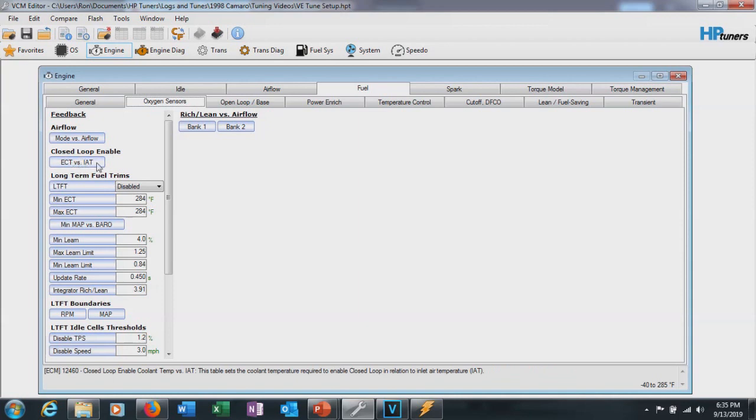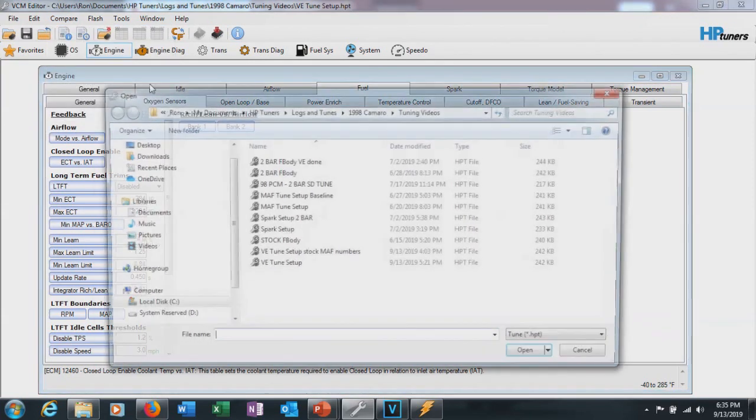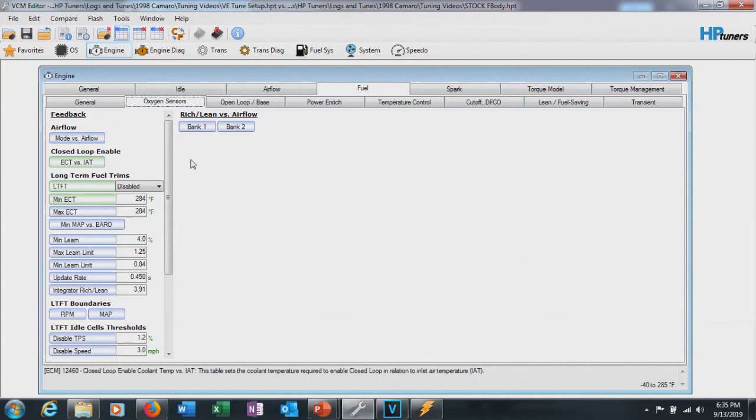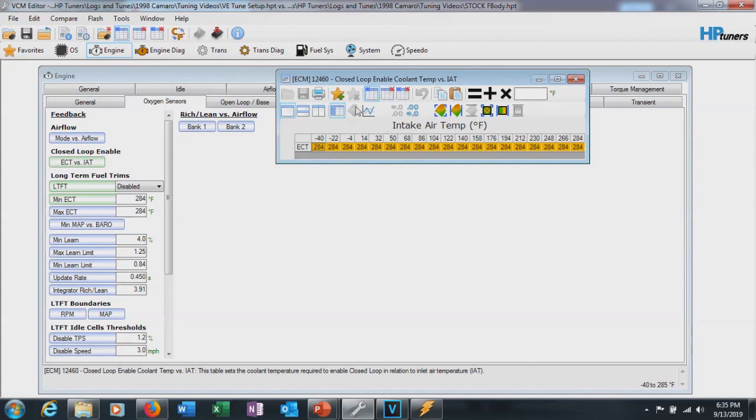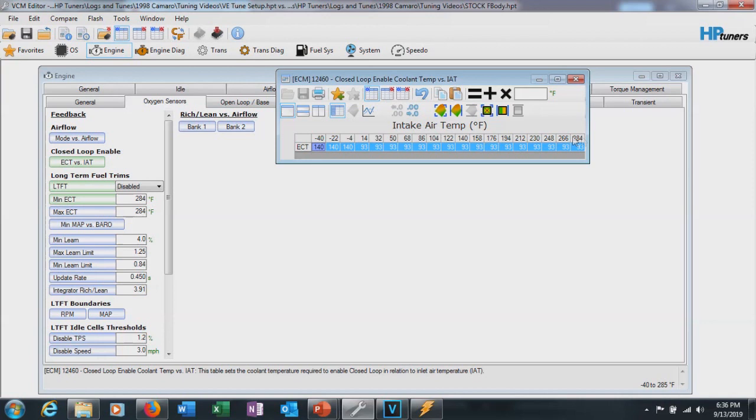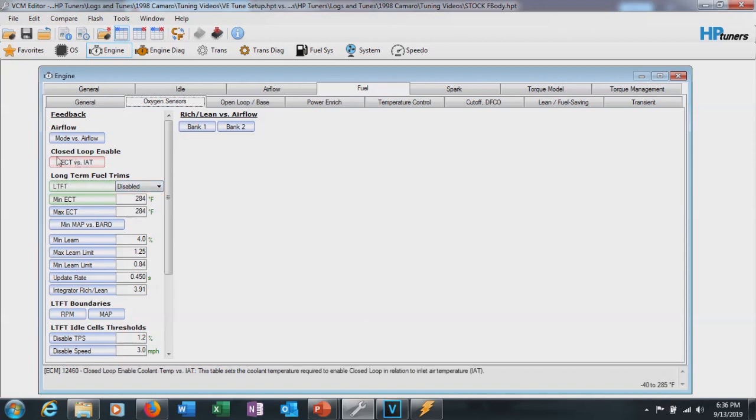In order to do this, we're going to open up a stock tune file. So we're going to go ahead and open Compare File. Go to Stock F-Body here. Now we see that this table has been changed. In order to find the new one - what we need to set it back to, I should say - click on the Show Compare file in the center here. And we copy the old values and we paste them over to the current tune. So now we have that re-enabled that will re-enable the short-term fuel trims. Now keep in mind, you're going to leave the long-term fuel trims disabled. You're not going to use those for GM. So just leave those off. And now our short-term fuel trims should work.